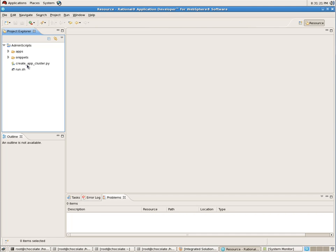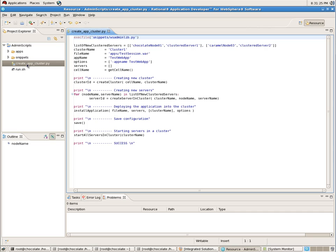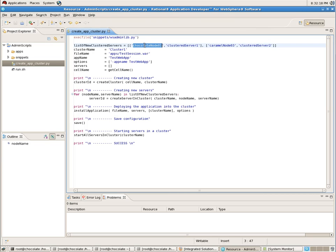I created a simple script - a create app cluster script. First I include wsadminlib.py, which is the library of scripts that WebSphere provides out of the box. This library has dozens of different pre-built functions that you can use easily to invoke configurational actions on WebSphere. I defined a variable where on one particular node I will create a clustered server called cluster server one on the Chocolate node, and on the Caramel node I will create cluster server two. If you run this in production you would probably pass in parameters as dynamic input.